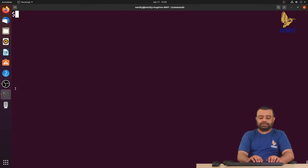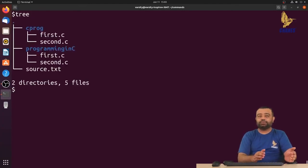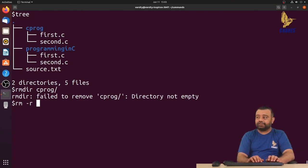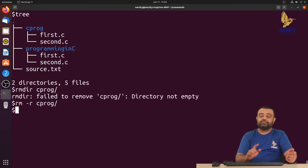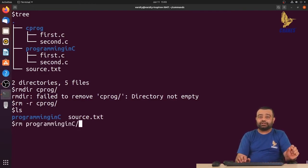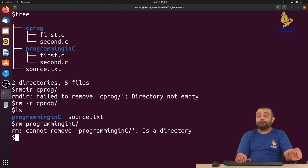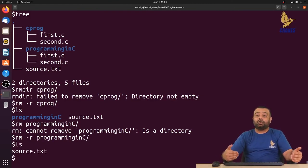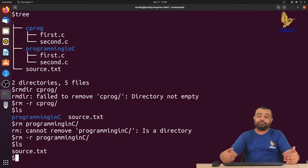To delete a directory: if it is empty, rmdir will do the job. But if the directory is not empty — like c_program which contains files — rmdir will fail. Instead, use rm -r followed by the directory name, which deletes the entire directory and its contents. The same applies to delete programming_in_c. Note that rm without options is only for files; rm -r is for deleting a directory and its contents.